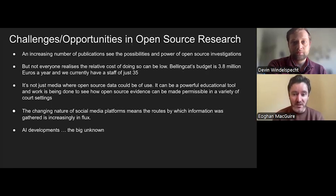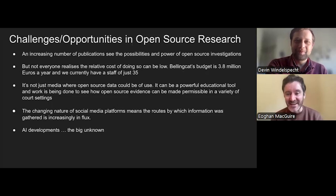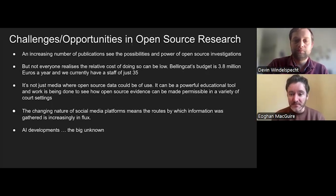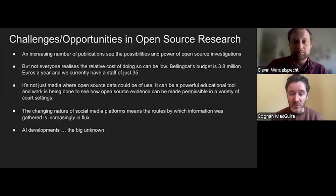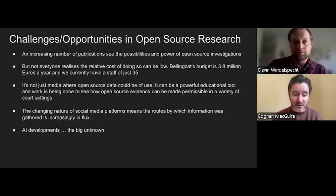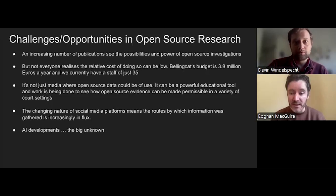I want to stress that those organisations have massive budgets — we at Bellingcat do not. All our financials are available on our website. The cost of doing open source investigations doesn't have to be massive. Our budget is 3.8 million euros a year and we've got a staff of 37. It's not just media where open source data can be of use — it can be a powerful educational tool, and work has also been done to see how open source evidence can be made permissible in a variety of court settings like the ICC.